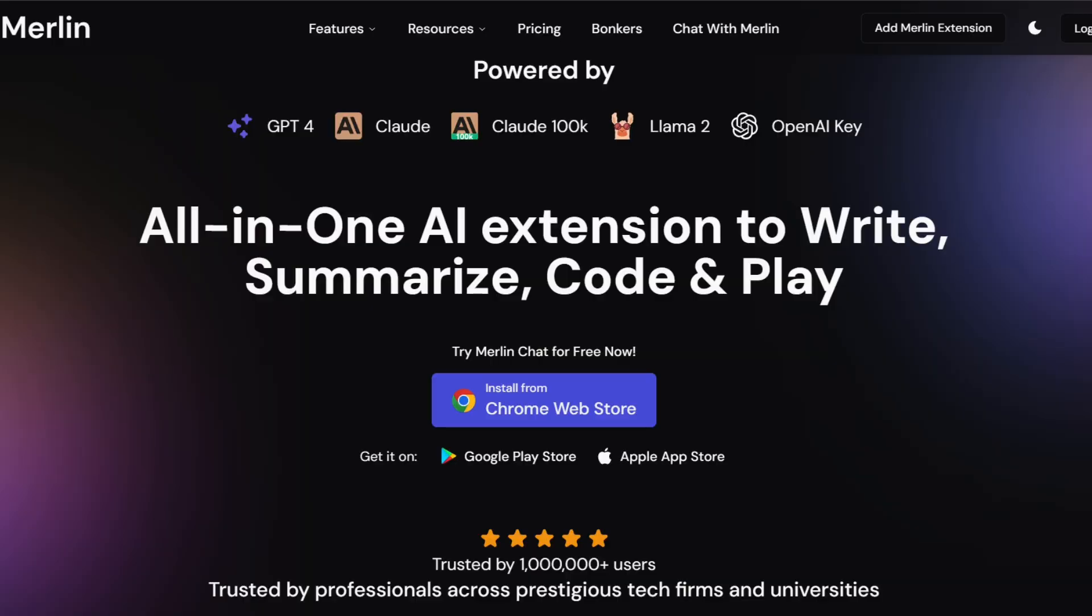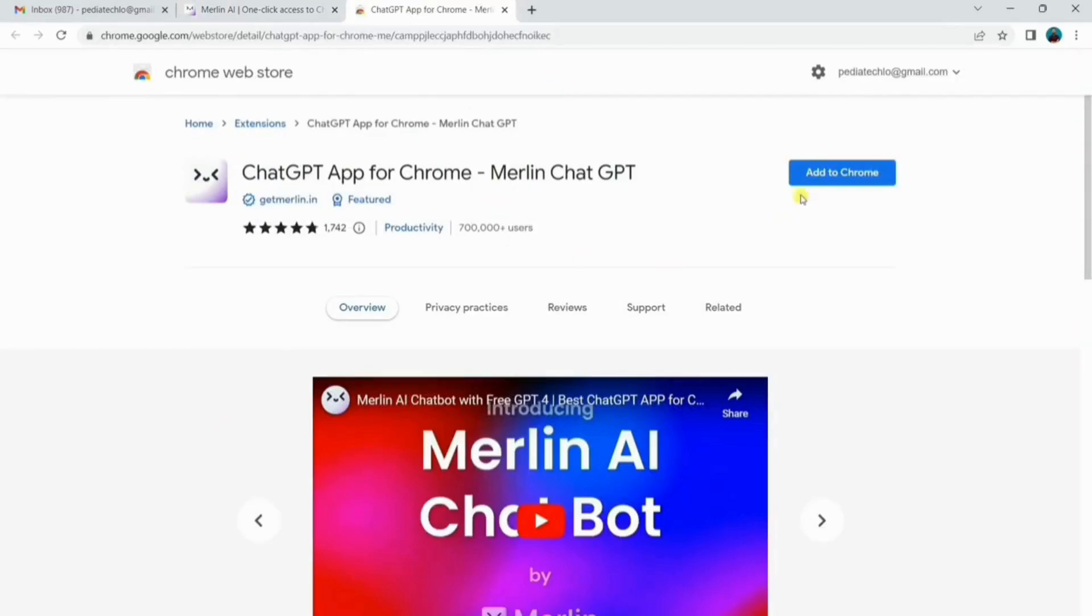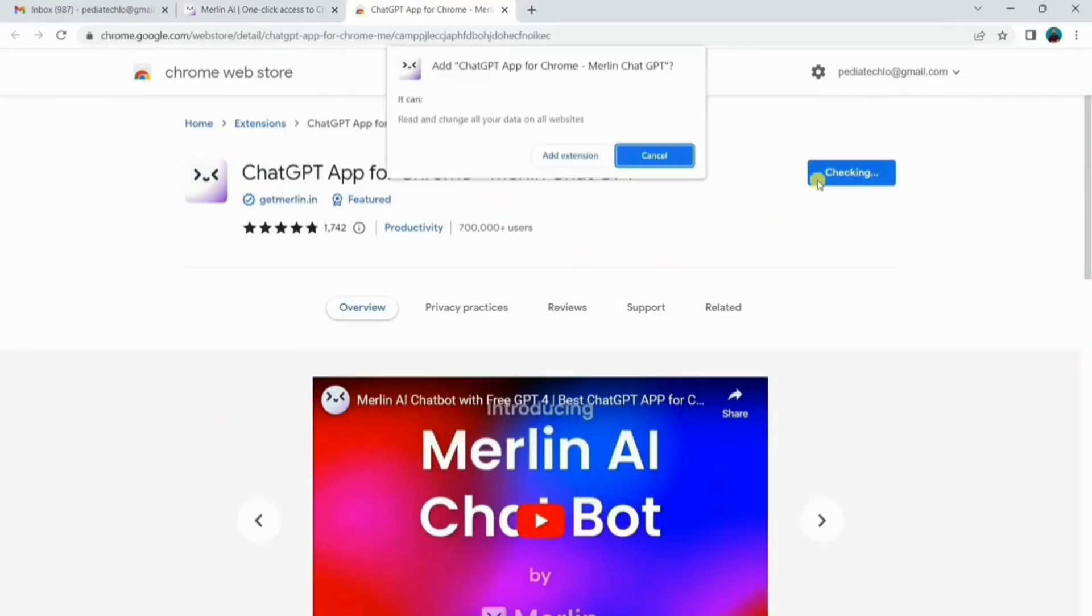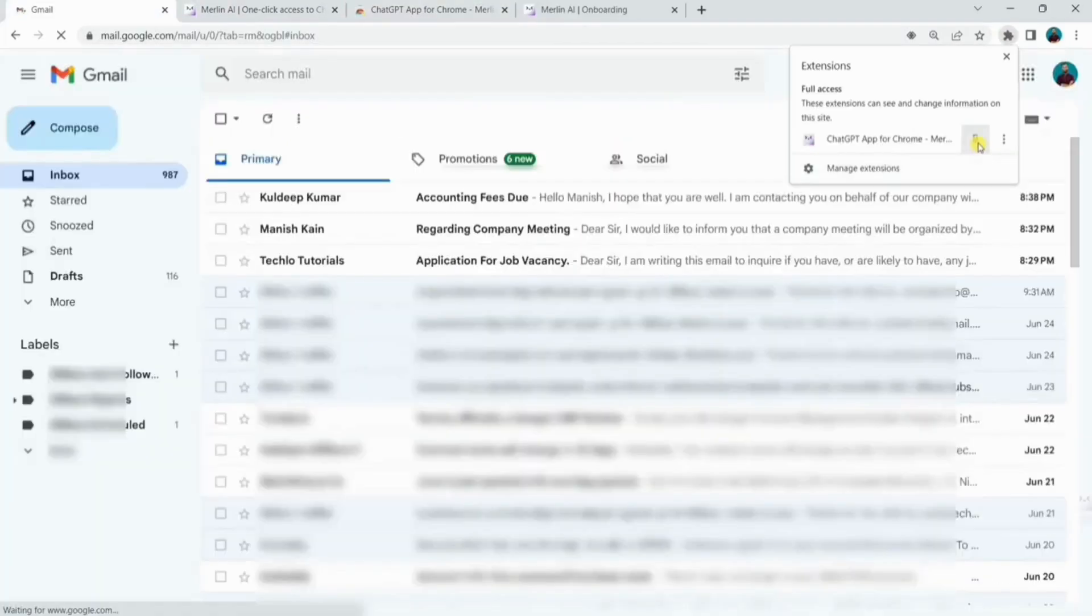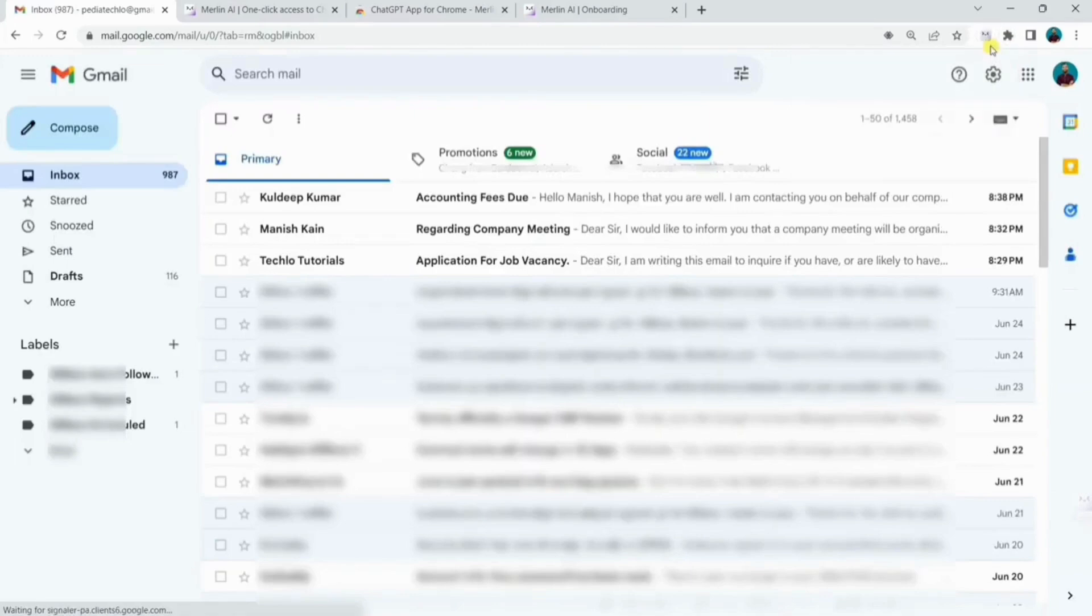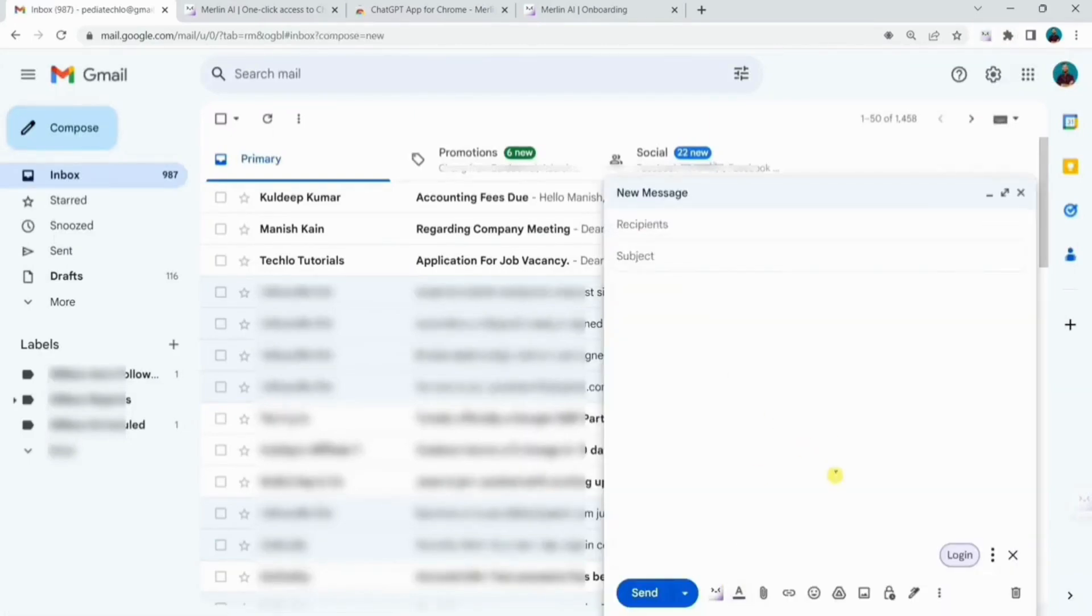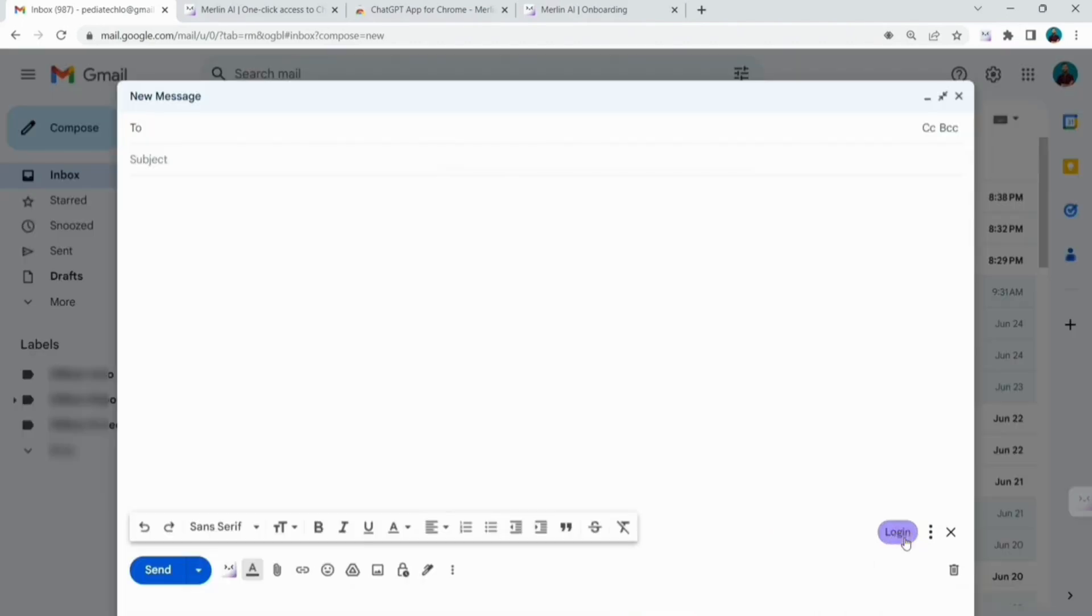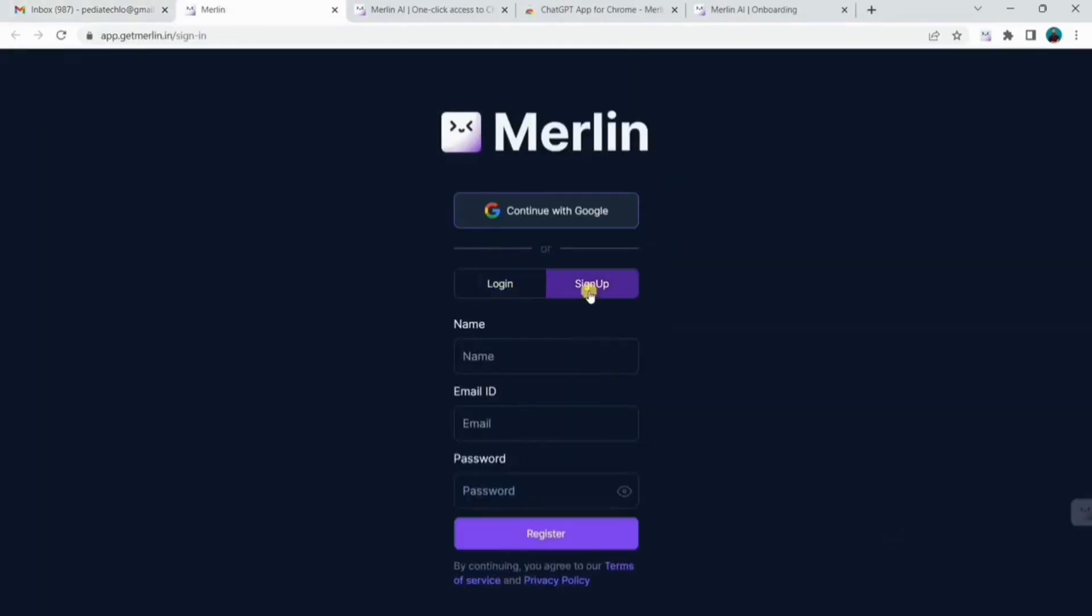Let's see how Merlin can enhance your creativity in a practical way. Head over to the Merlin website and add the Merlin AI extension to Chrome. Pin the extension. After installing Merlin on your browser, open your Gmail. An icon like this of Merlin will appear and the login button will appear. Click on login and register yourself on Merlin accordingly.